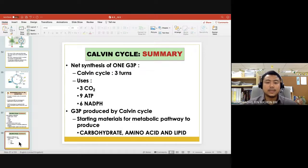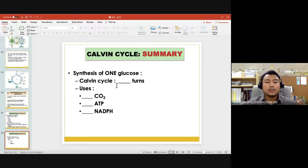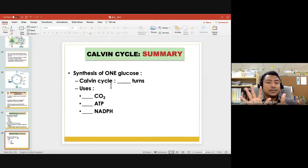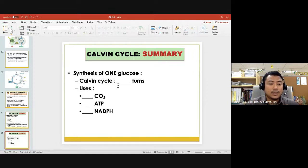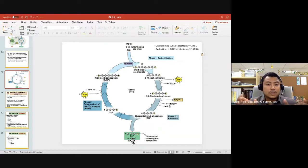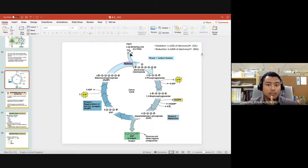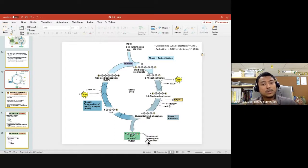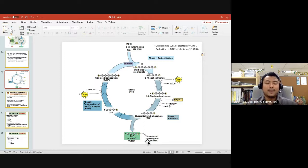For the synthesis of one glucose molecule, how many cycle turns are needed? Glucose has 6 carbons, and G3P has only 3 carbons, so we need 2 G3P molecules to make one glucose. Since making one G3P requires 3 turns, making 2 G3P requires 6 turns. So the Calvin cycle must run 6 times to produce one glucose molecule.